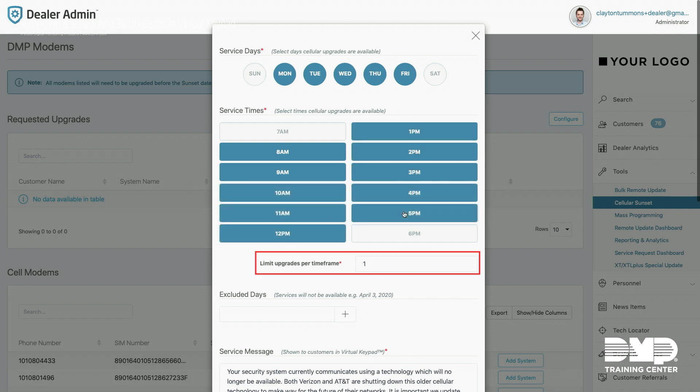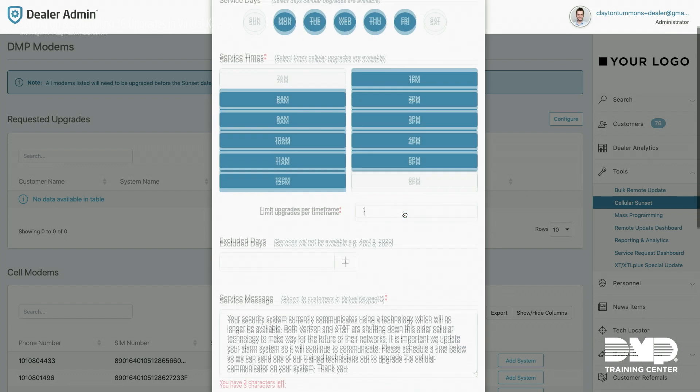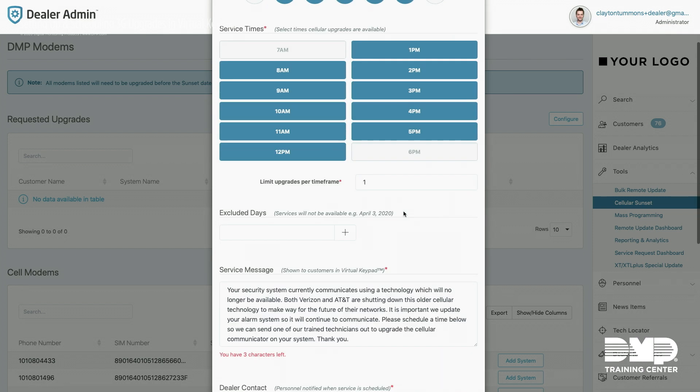I'm also going to limit one upgrade per time frame selected above so that I'm not overwhelmed. I can exclude any days that I do not want to perform 3G upgrades. Those could be holidays, perhaps I don't want to start the program for another week or two, so I would pick those days.